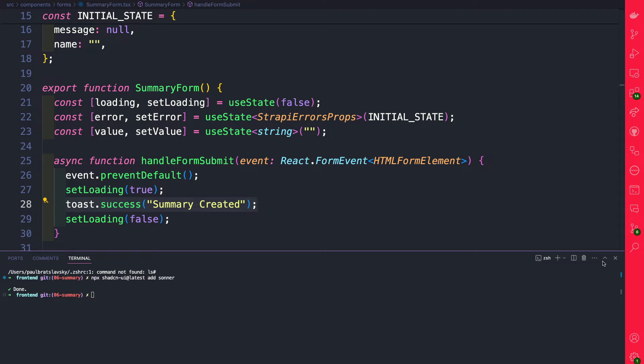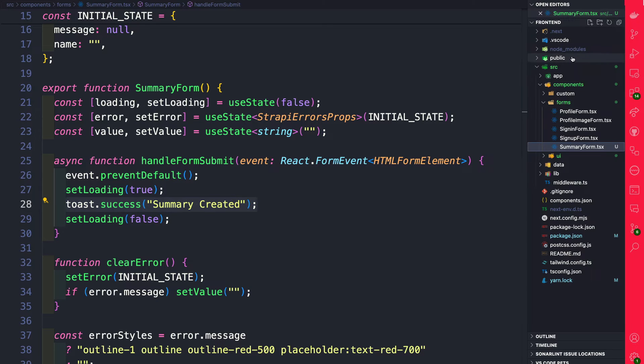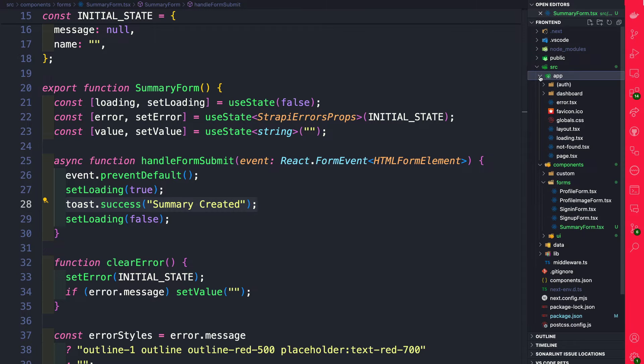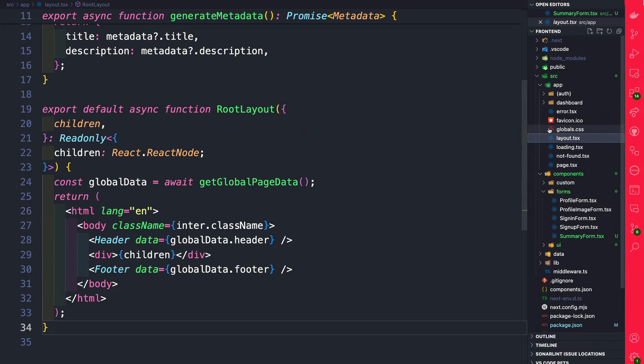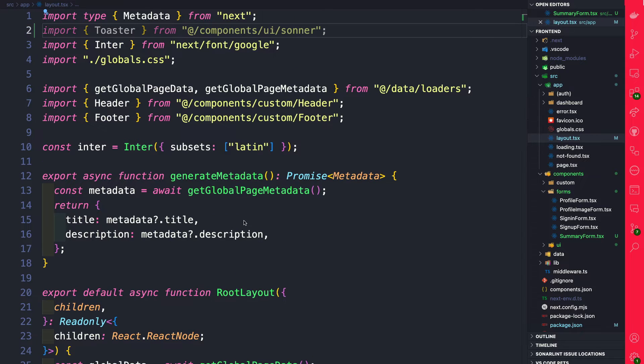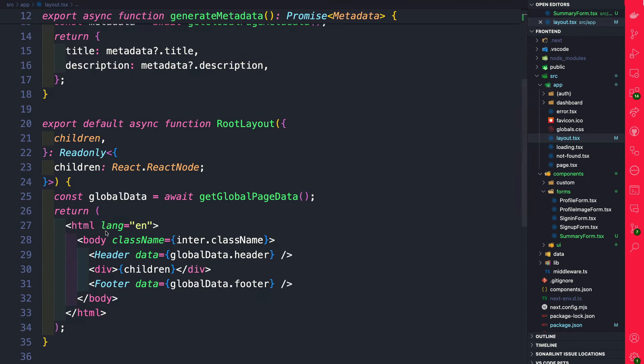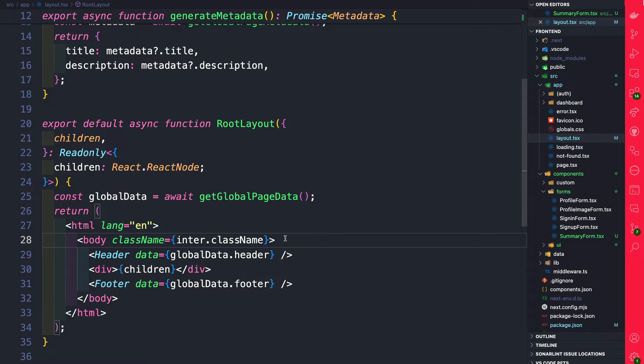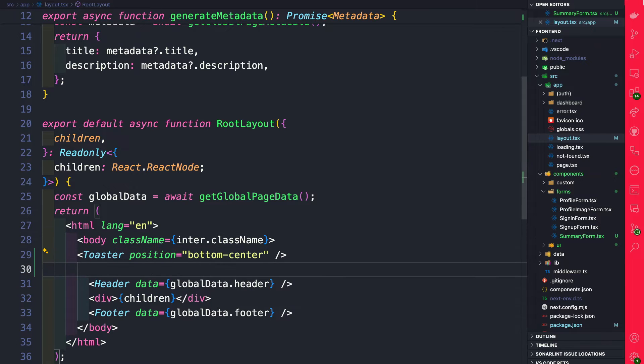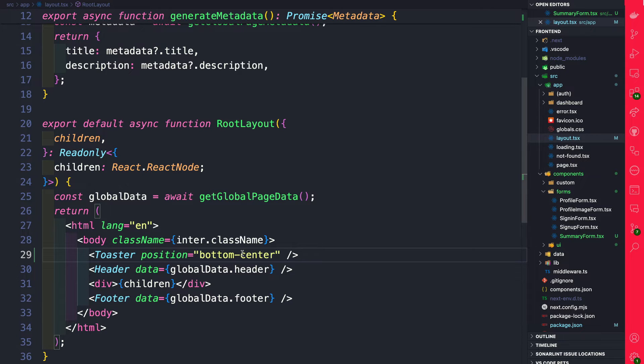Once Sonner is installed let's navigate to our app folder and we're going to go into our layout.tsx file and we're going to import it here at the top. Once we have it imported let's scroll down here and in the body right above our header we're going to add our Sonner component and we're going to say that we want to show the pop-up in the bottom center.